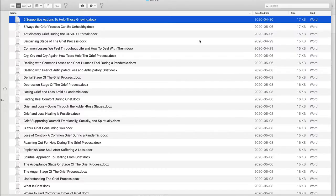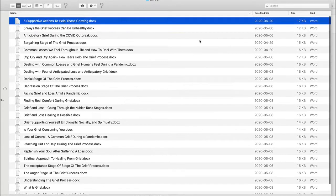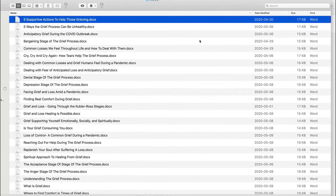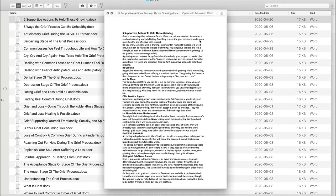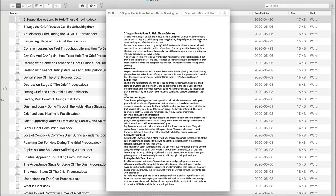So as an example, here are those 26 articles from this overcoming grief package from JR. If I just quickly kind of scan through these for you, you can see here five supportive actions to help those grieving.